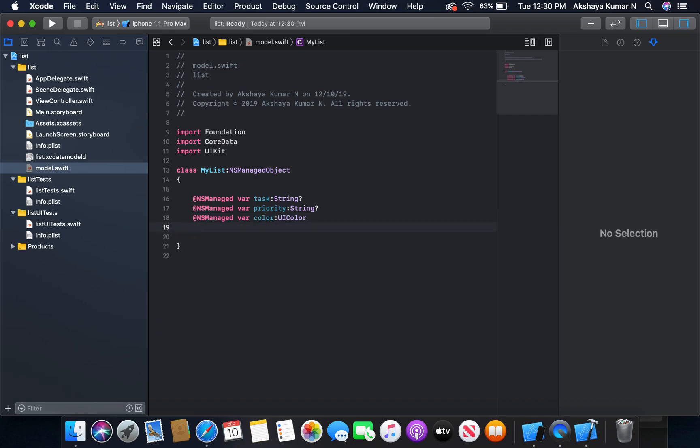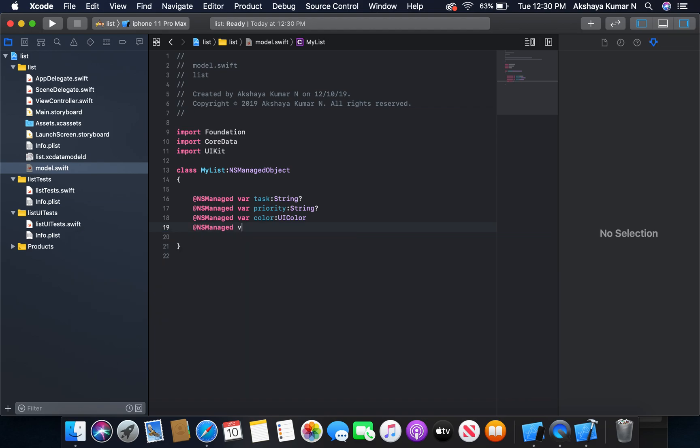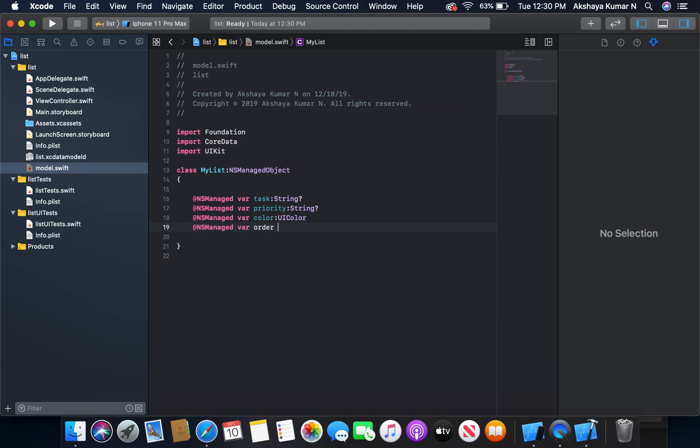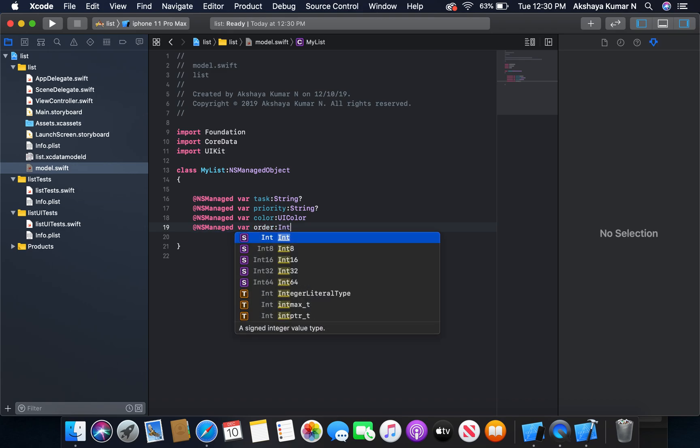And the last one is going to be NSManaged order, of type integer 16.